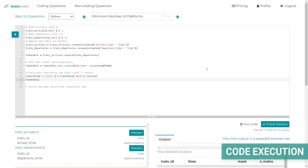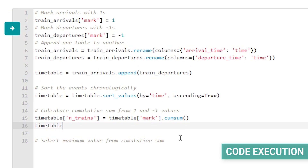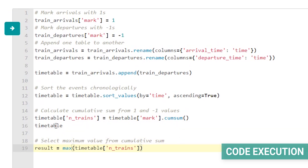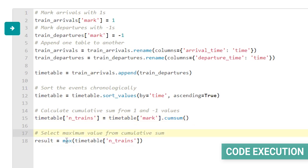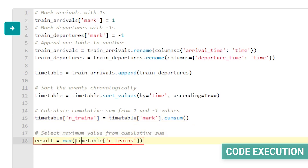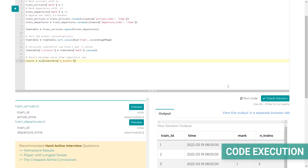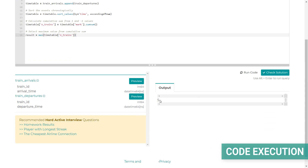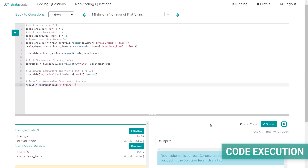Since one platform can accommodate only one train at a time, the minimum number of platforms necessary equals the highest number of trains at the station simultaneously — the maximum value in the 'n_trains' column. We simply apply the max function to that column. Running it returns a single value of 5, meaning there are at most 5 trains at the station at the same time, so we need at least 5 platforms.